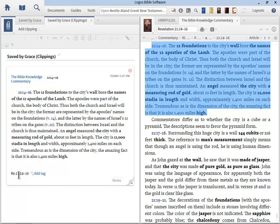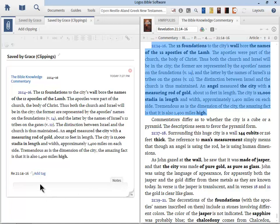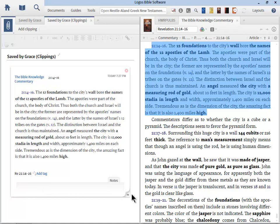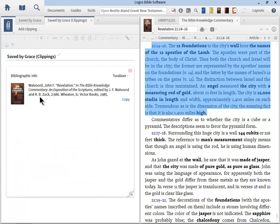And then we have the notes. So if there's some additional information you want to add, you can put it there. In the bottom right corner, if you click the arrow, you get the bibliographic information. Notice again, you have the option to choose your citation style.